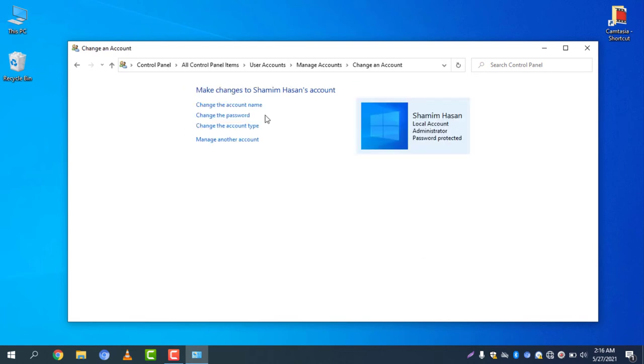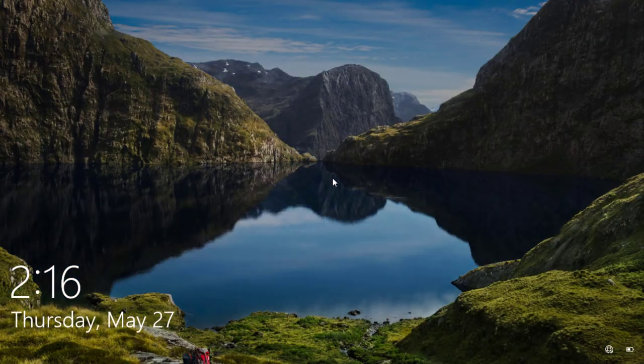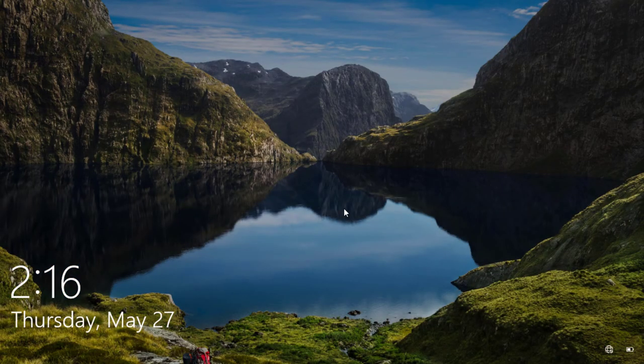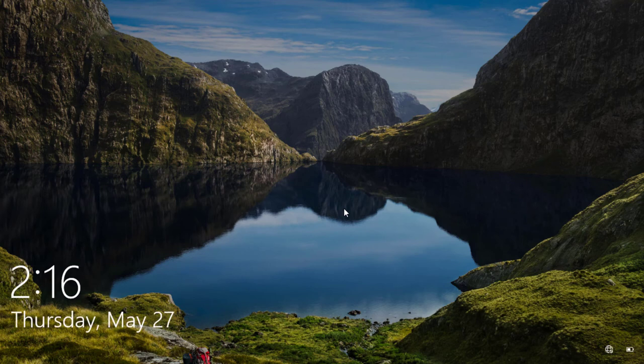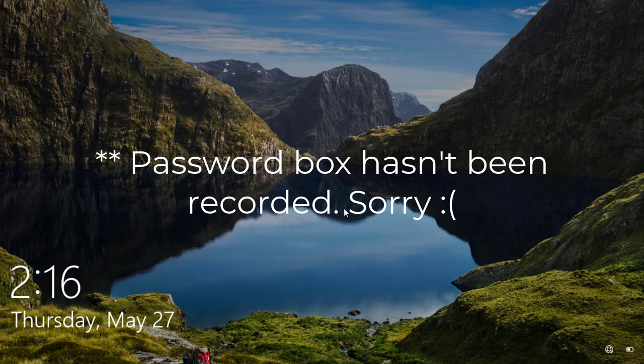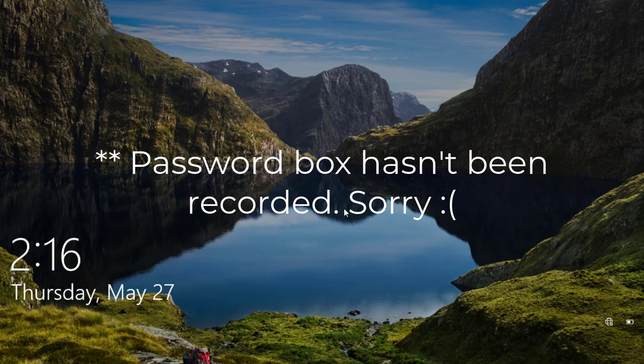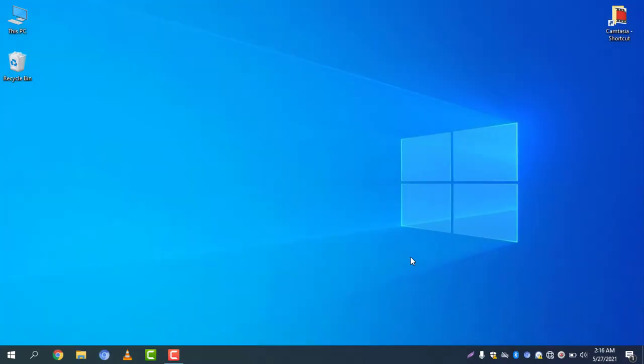There you go, password has been created. Let's check it out. I am locking my computer and let's try to log in. You can see password pop-up box is now showing. Now I need to type my password and if I click submit, you can see my Windows is now opened.